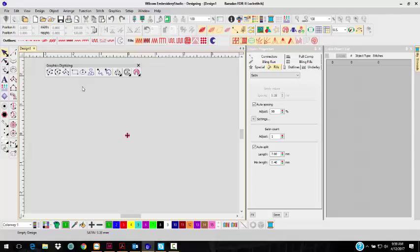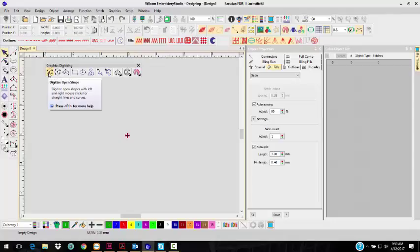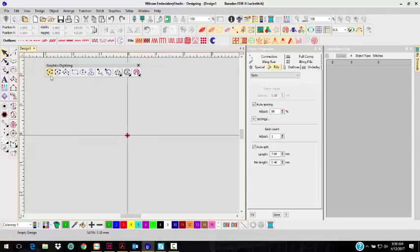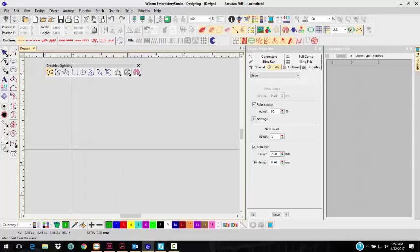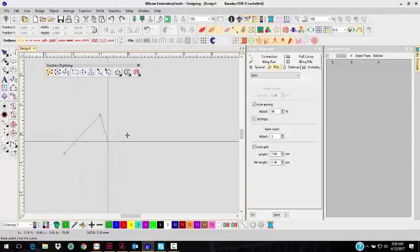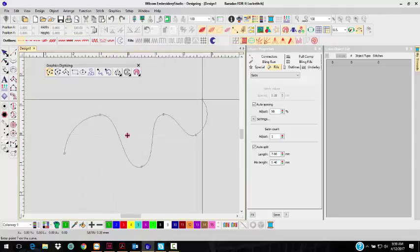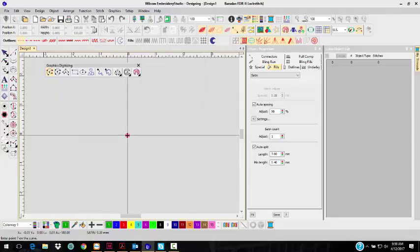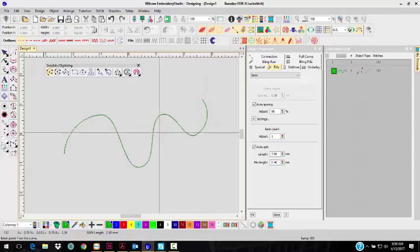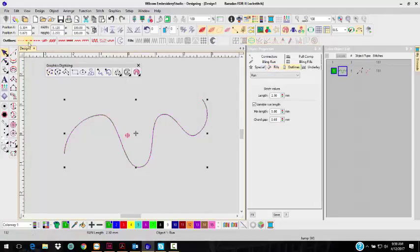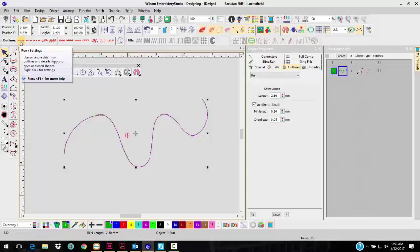With this, it makes life so much easier to digitize. We have the Open Shape. So you can actually just right-click and left-click and click Enter, and it will assign it. Right now, this is a Run Stitch.